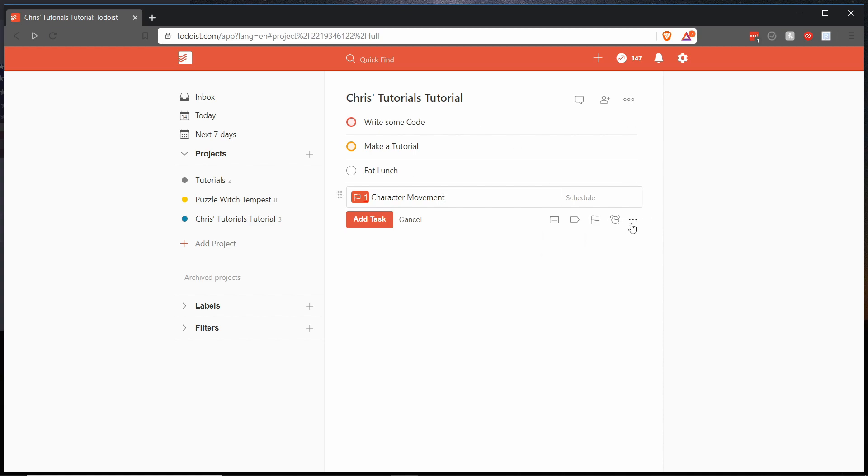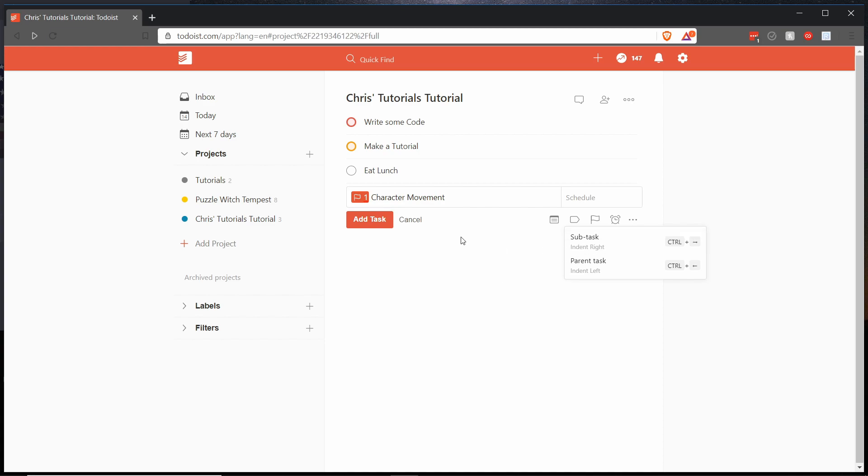So if we go over here to the bottom right of adding a new task you can see that there's a drop down menu and you can choose either subtask or parent task. So if you want the task to become a subtask of whatever's above it you would hit ctrl right to make it a child or subtask and if you want it to become the parent then you hit ctrl left on your keyboard.